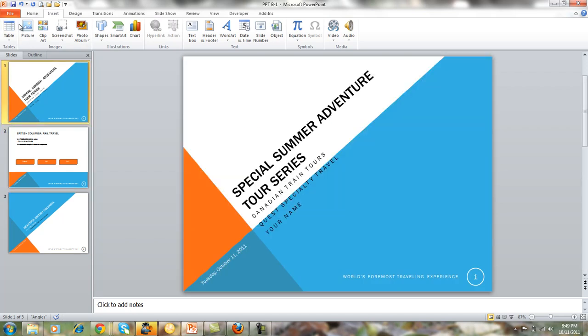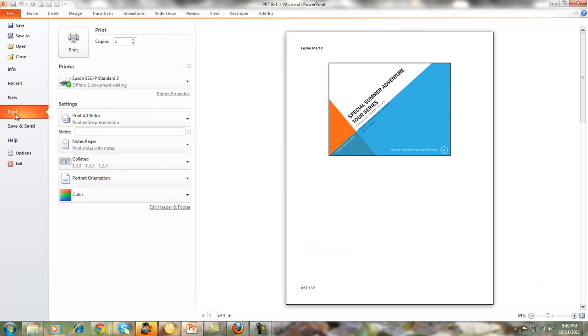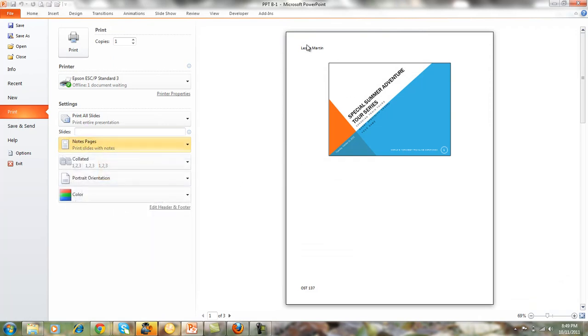Now if you go to File and you go to Print and you're looking at your Notes page, you can see that you set up a header and you set up the course name just on this Notes and Handout page.